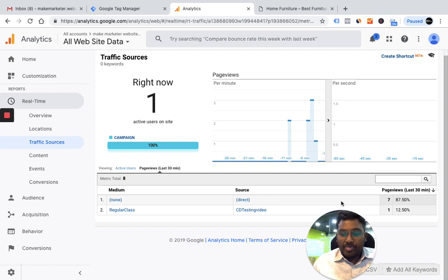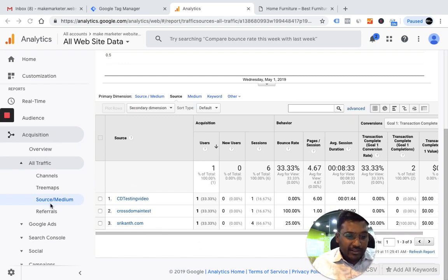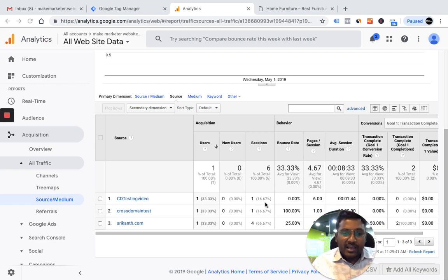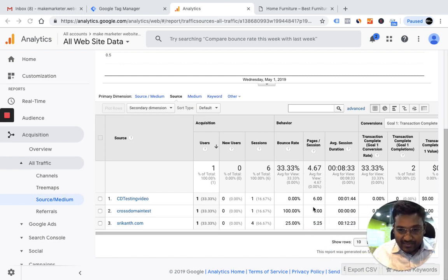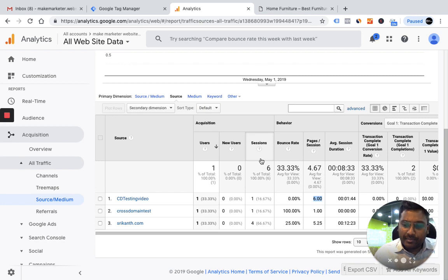We tried this a little while back before I created the video just to check everything is working fine. After waiting for the data to populate, I came to the Acquisition report, went to All Traffic, selected Source/Medium. You can see the source we gave — CD testing video — one user, even though the user was going from one website to a completely different website. The sessions were the same, meaning all those different activities were tied to the same session, attributed to the same user, and you can see six page views. This is how cross-domain tracking is implemented.